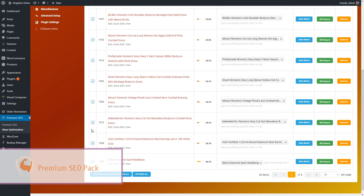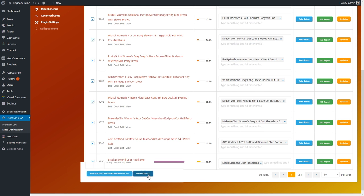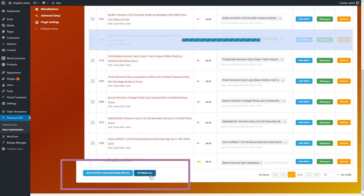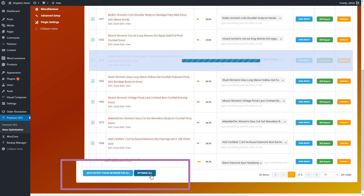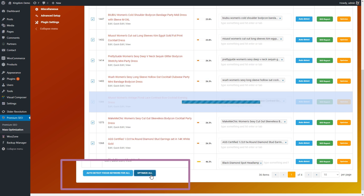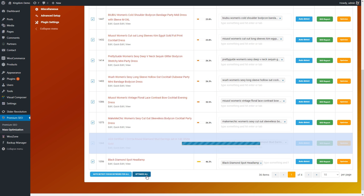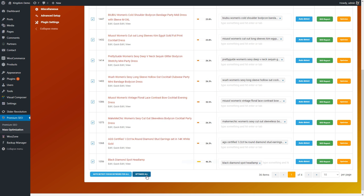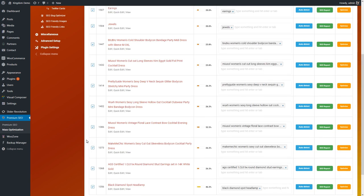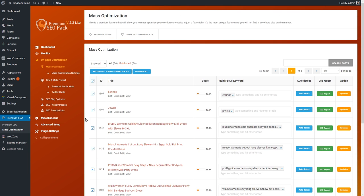Premium SEO Pack contains all the features that you'd expect to find in dozens of different other WordPress programs, plus it ups the ante with unique features that you just can't find anywhere else.